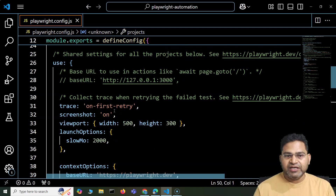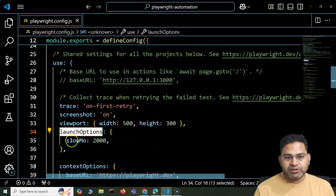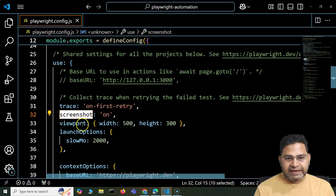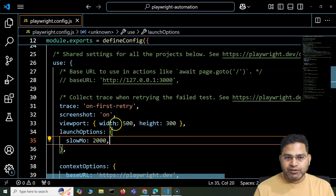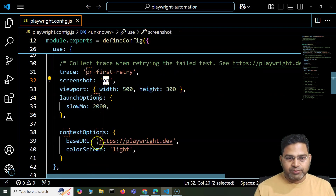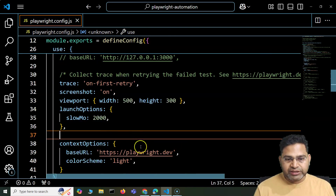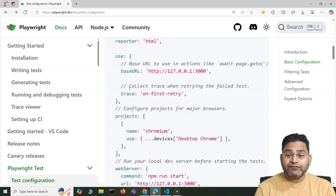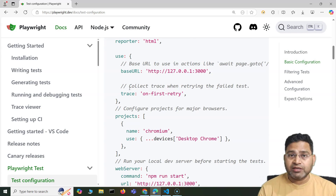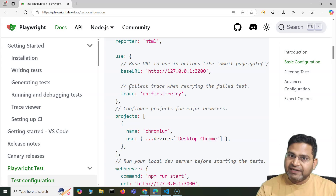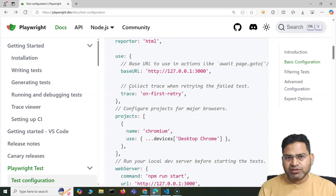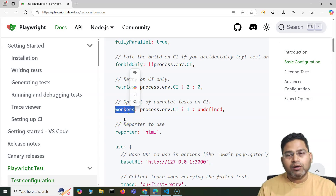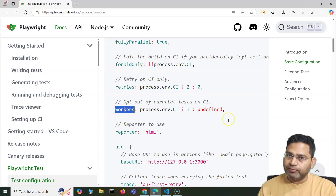In the use section, you can specify the viewport, the launch option, slow motion, trace, whether you want screenshots when test cases are executed or not. In the context options within the use section, you will see all the details and options available. You don't have to memorize all the options — things may keep changing, and 80% of the time things will remain similar. The documentation is there for when you need to look something up.